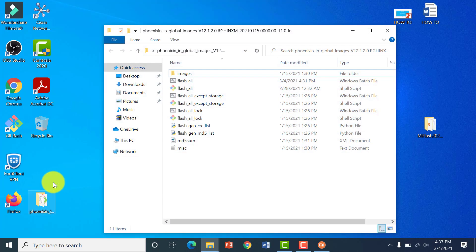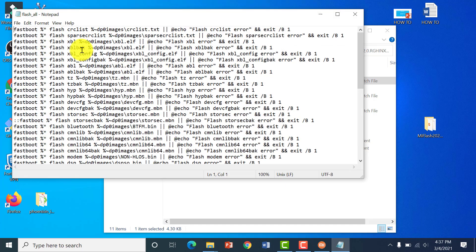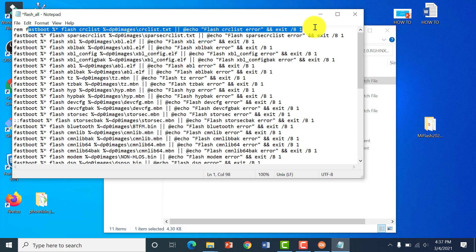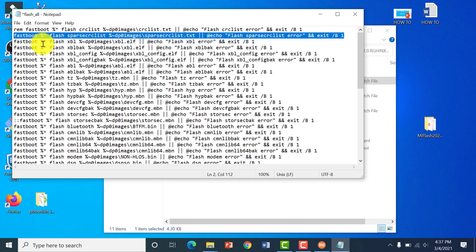Open your image that you've already downloaded, go to flash_all, and click on edit. Now for the CRC list and sparse CRC list, just enter a comment symbol in front of them. What this actually does is remove these two lines of code from executing whilst running the Mi Flash tool.